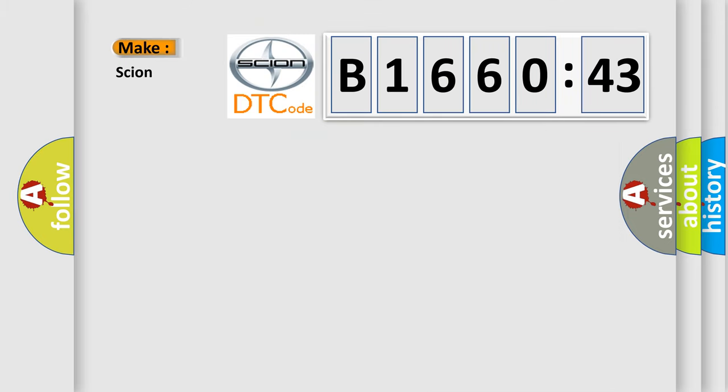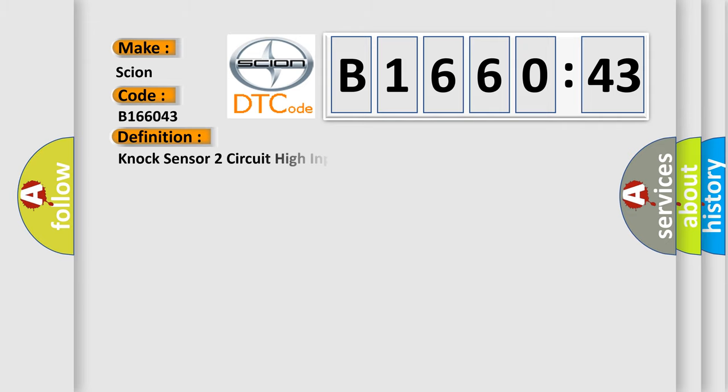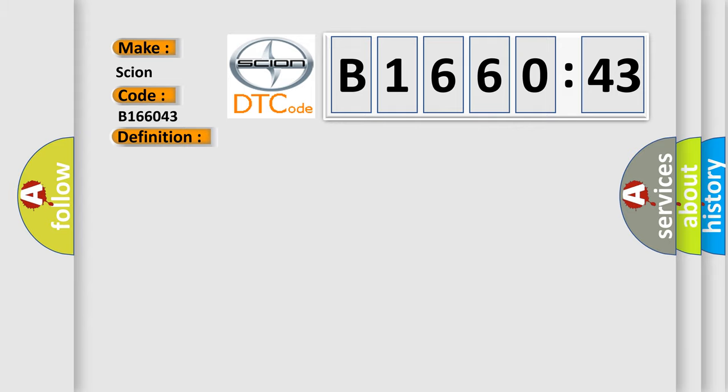So, what does the diagnostic trouble code B166043 interpret specifically for SCION car manufacturers? The basic definition is NOC sensor 2 circuit high input bank 2. And now this is a short description of this DTC code.